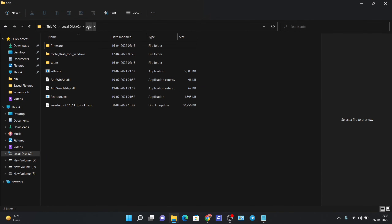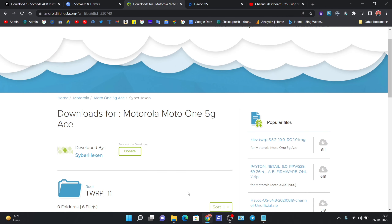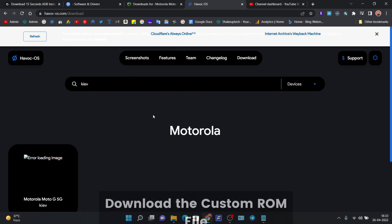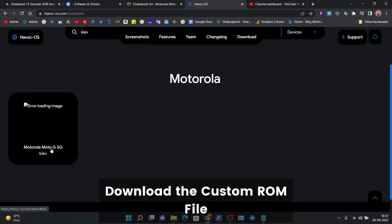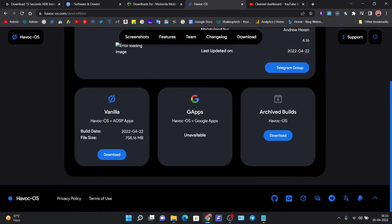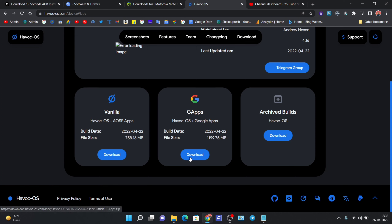Now we will download the official Havoc OS. You can download the GApps version or the vanilla version which does not include GApps. This method can be used for flashing any other custom ROM. This ROM is based on Android 11, but you can also flash Android 12 ROMs if you want.